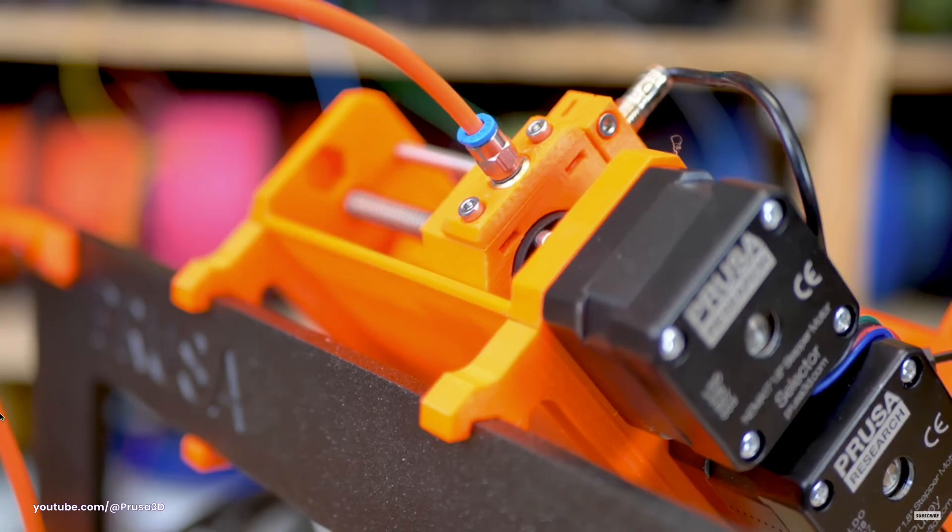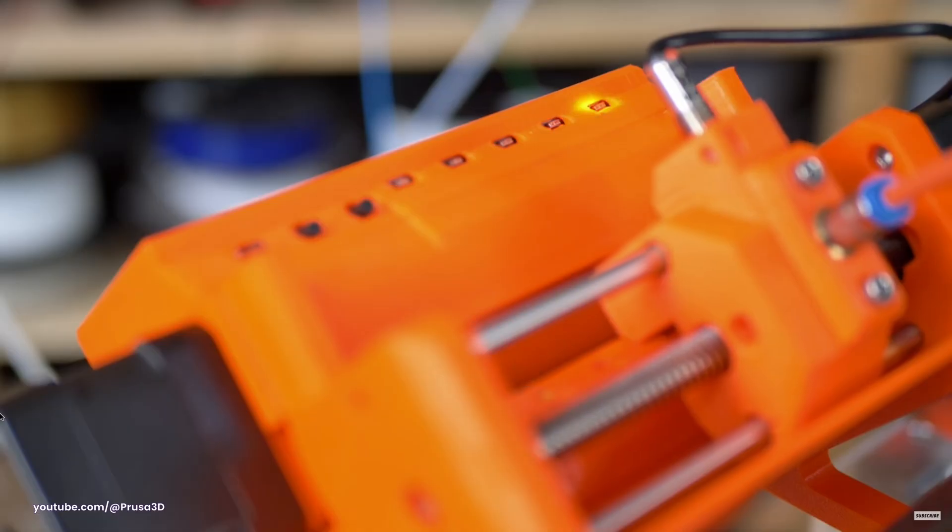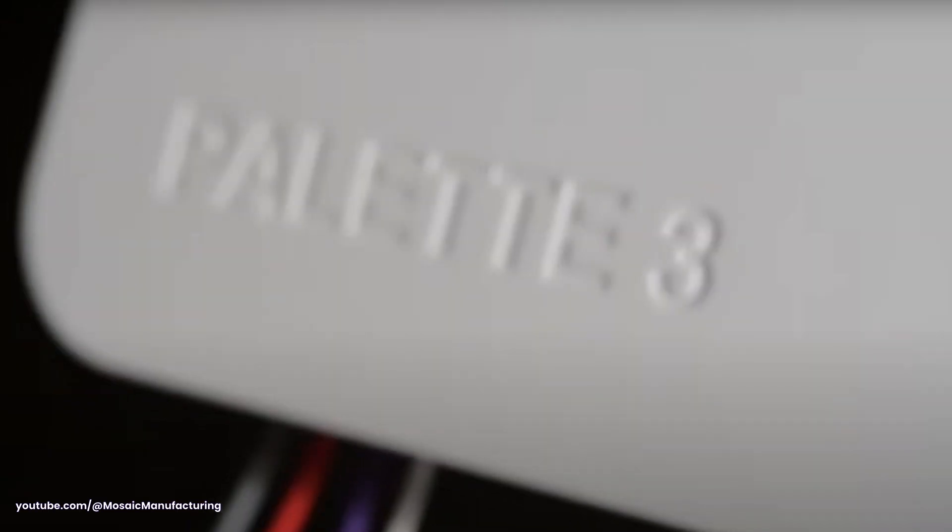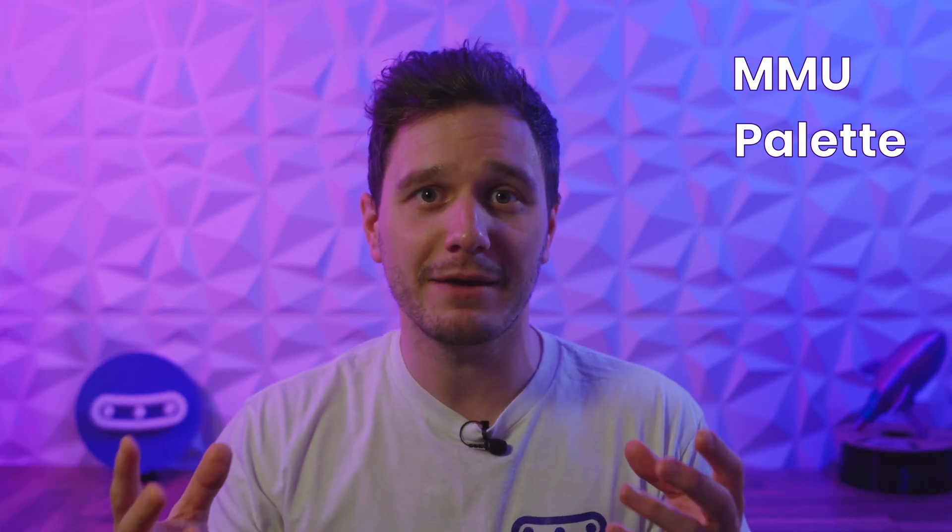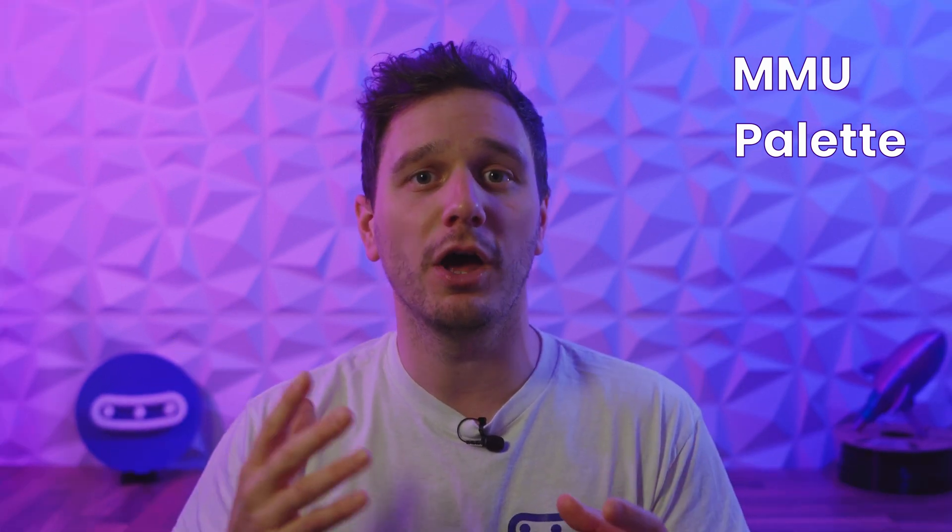So what are our options? Well we don't really have any at the moment. The MMU and pallet systems still have the purge issue, and neither are even in the same league as the AMS when it comes to other features and convenience. We have dual tool head printers which can stretch to two colors, but this still isn't what we're after.